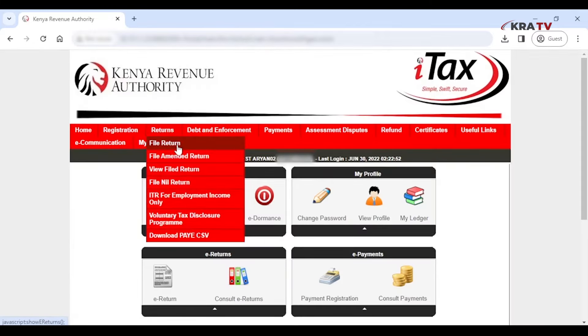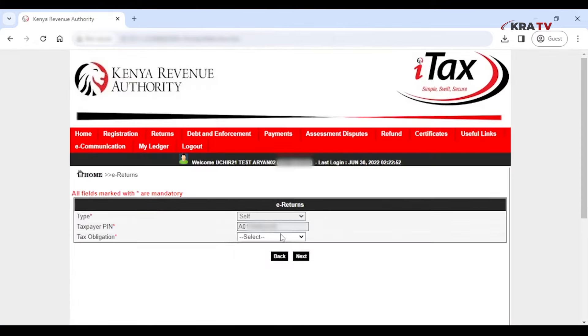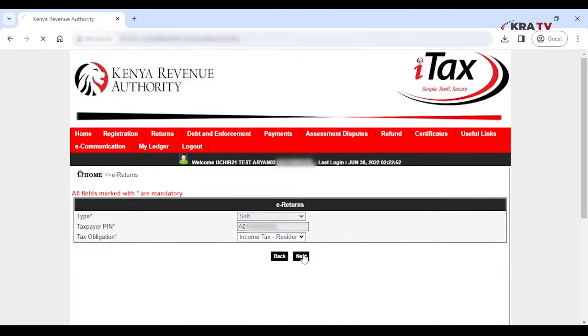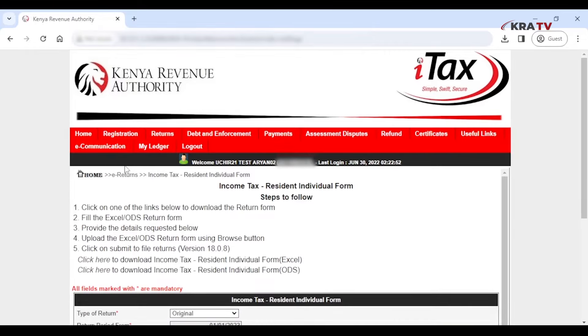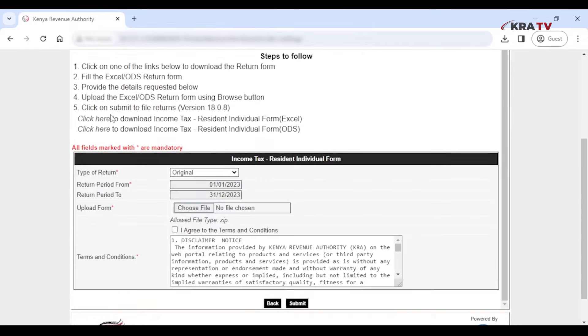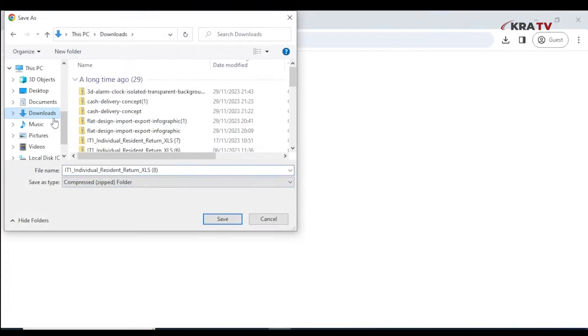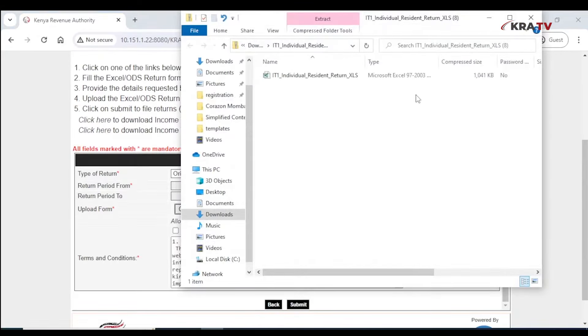Under the Return menu, click on File Returns and select Income Tax Resident Individual. Download the Income Tax Resident Individual Excel form from the options given and save.